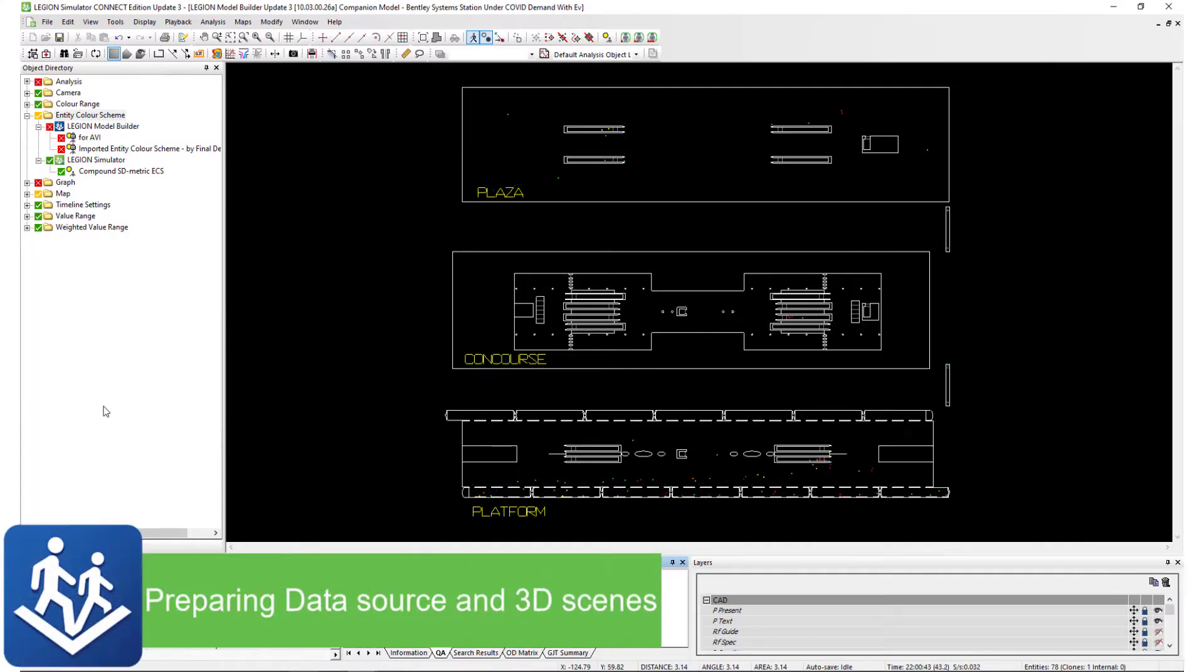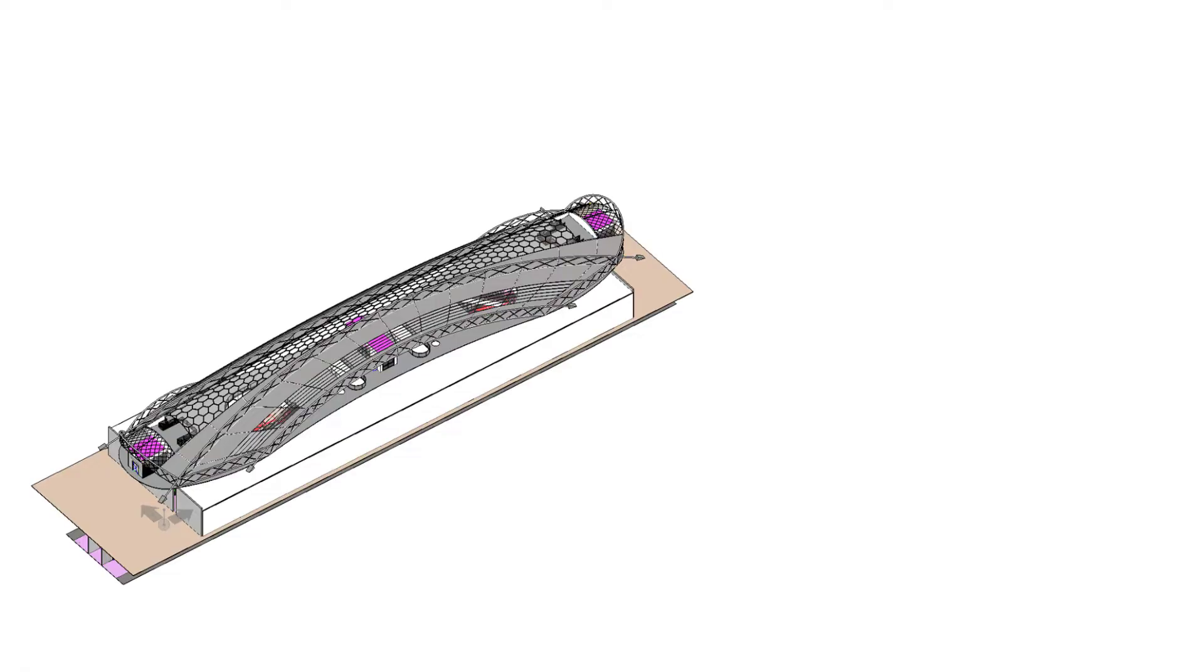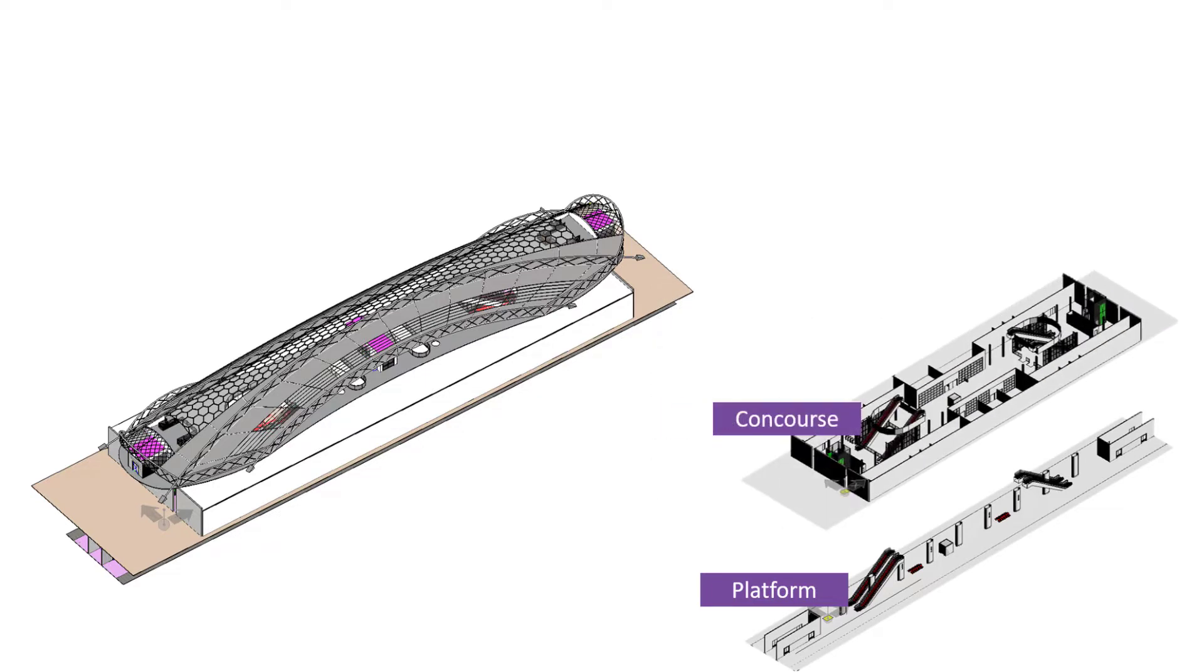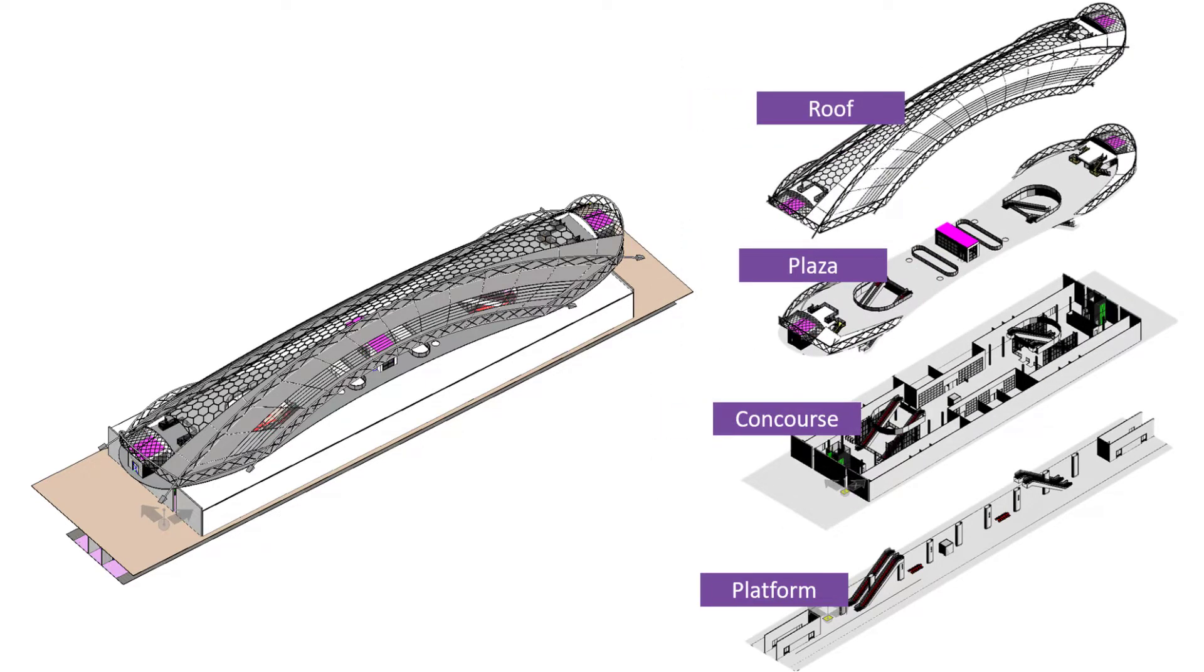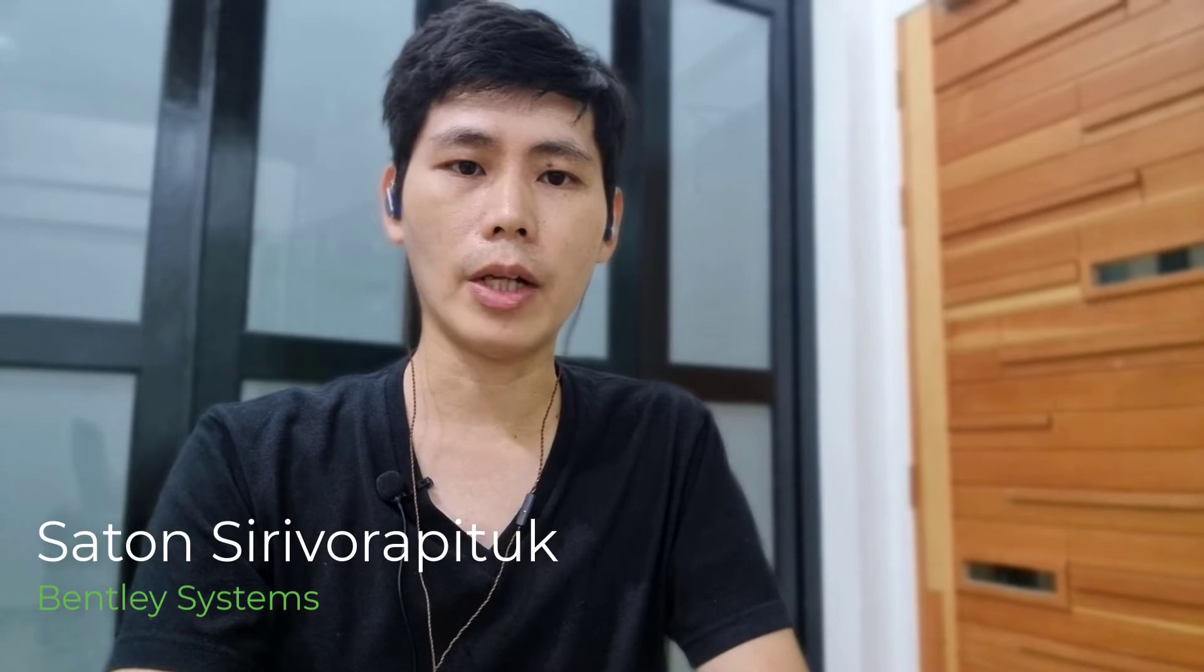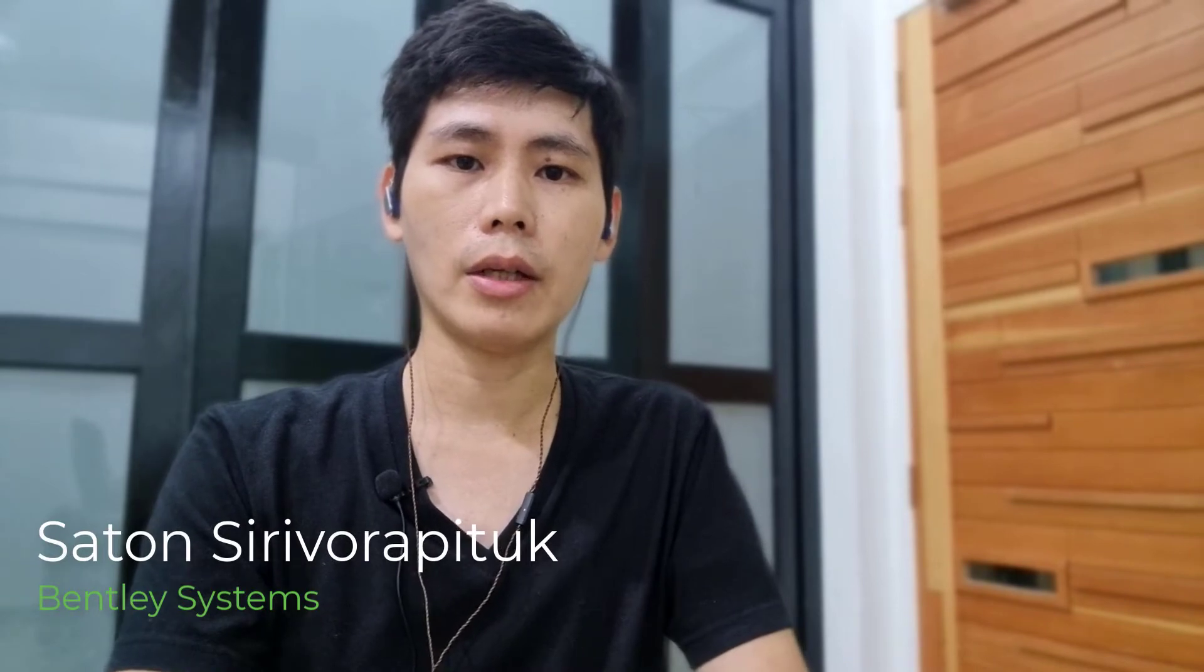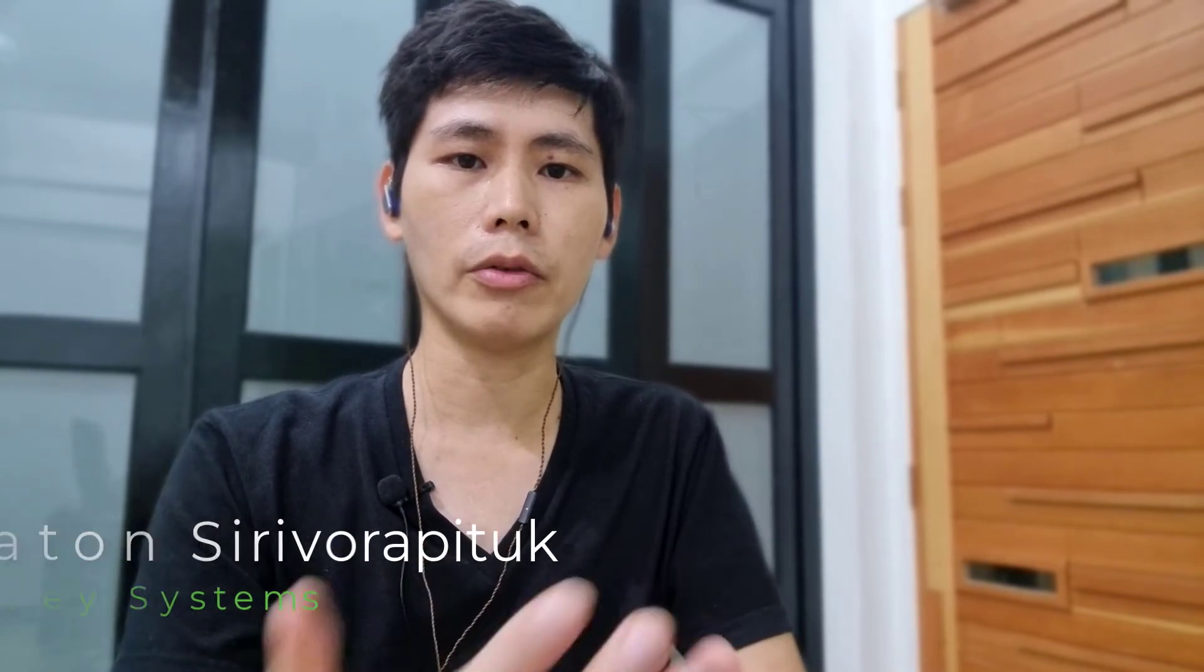After finishing the Legion Simulation model, some users may have questions about what necessary materials are needed to start a Legion 3D project. Hi, I'm Satoan from Belly System. And today, I'm going to show you how to prepare the material for Legion 3D.